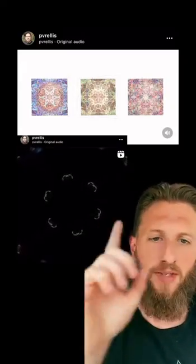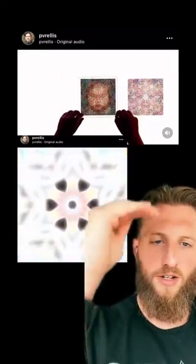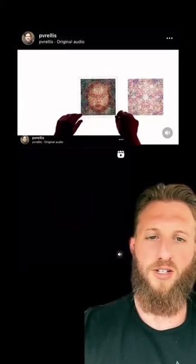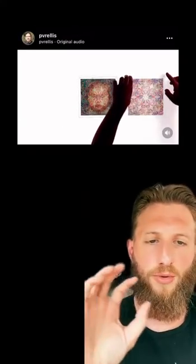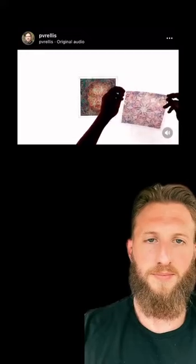Now this man made one of them in a 3D design software and took cross-sections of it and put different colors to those cross-sections. So using a 3D somatic pattern, this man was able to create a perfect image using sound and light.